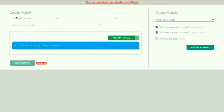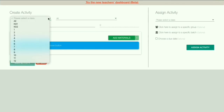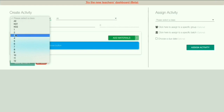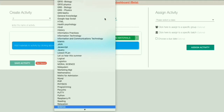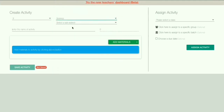Now you have to select your class — select the class to which you are assigning. Then you can select your subject; if it is Science, you can click on Science. Now you have to give a title for the activity — I'm naming it 'Test Activity'.